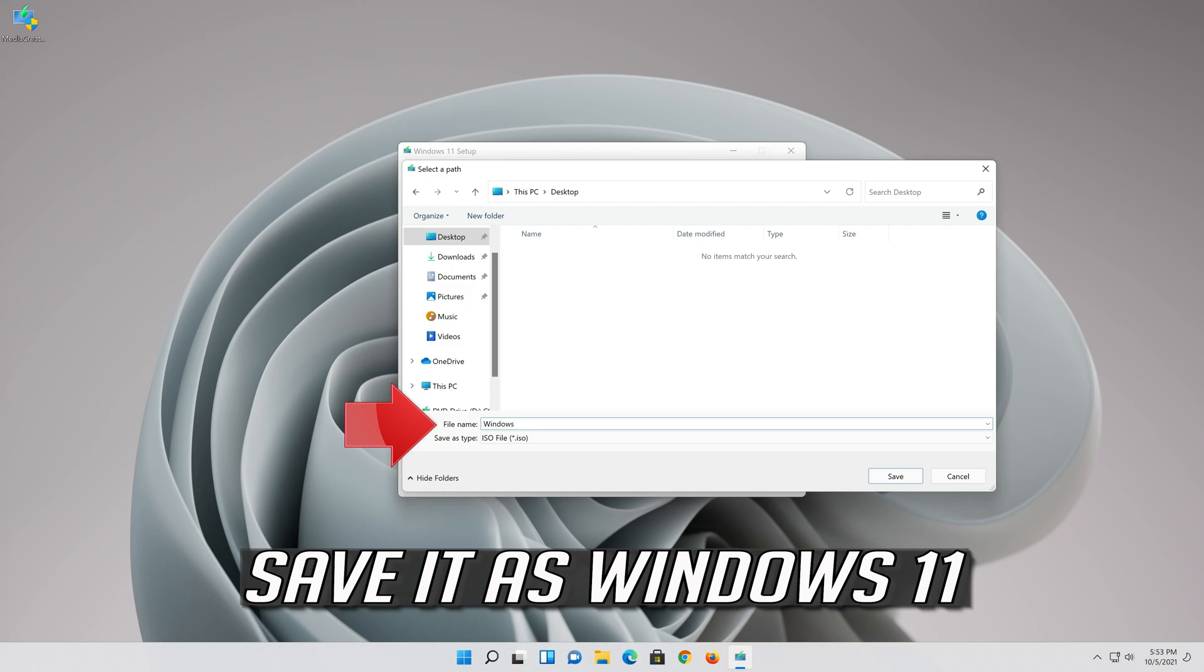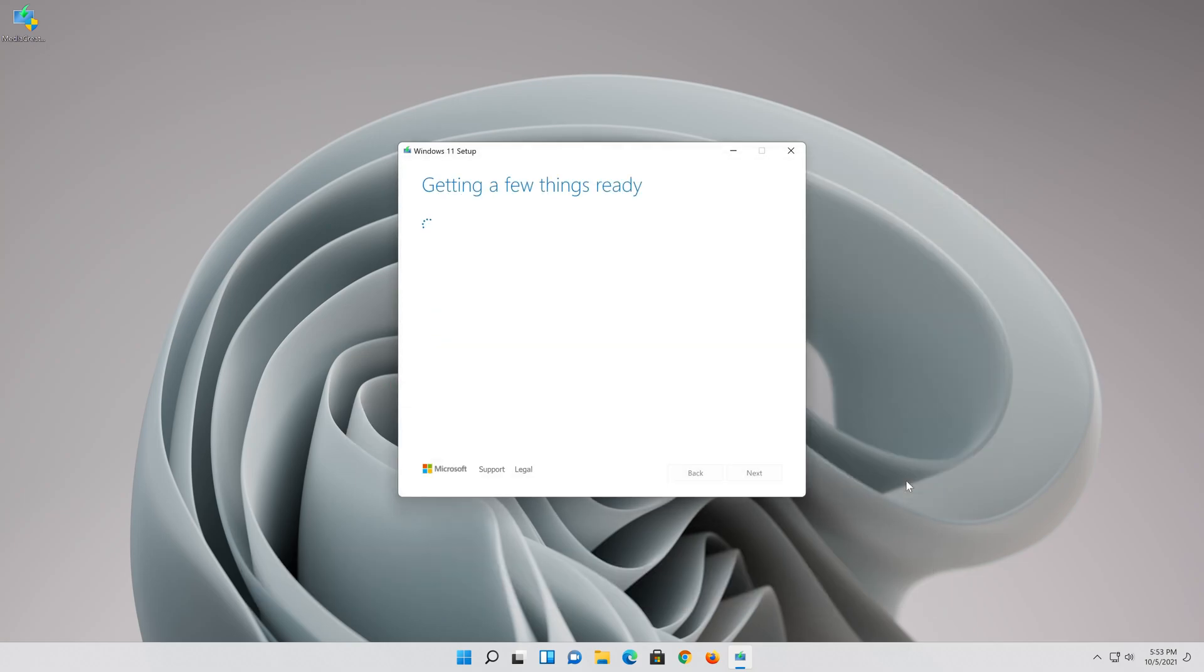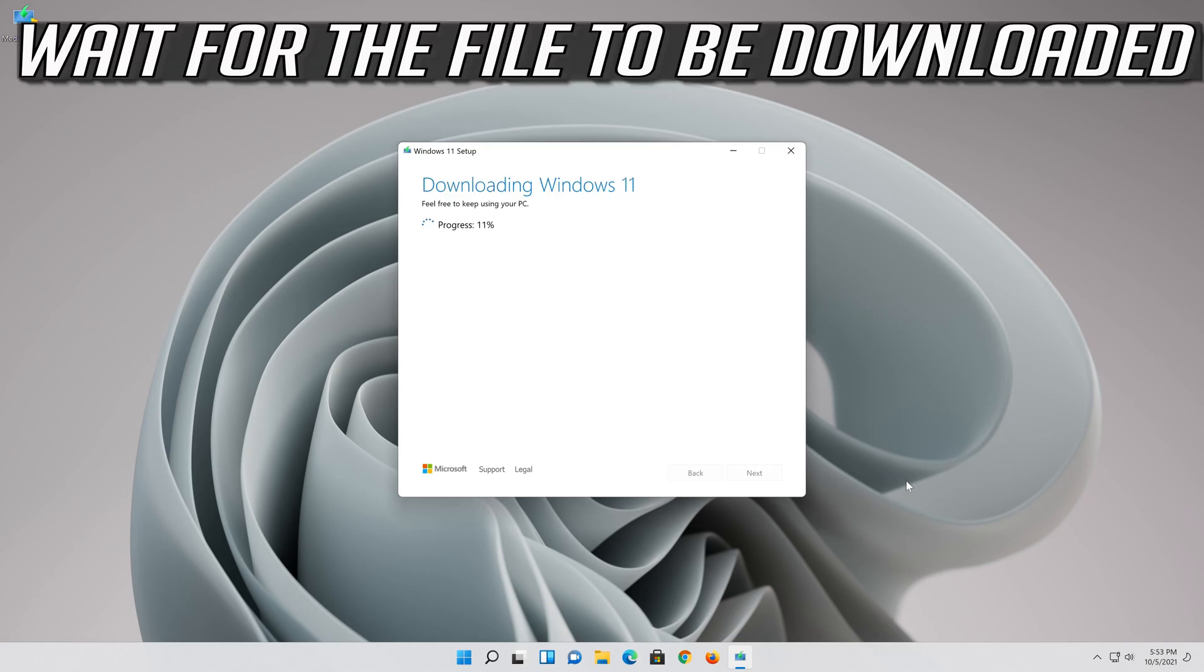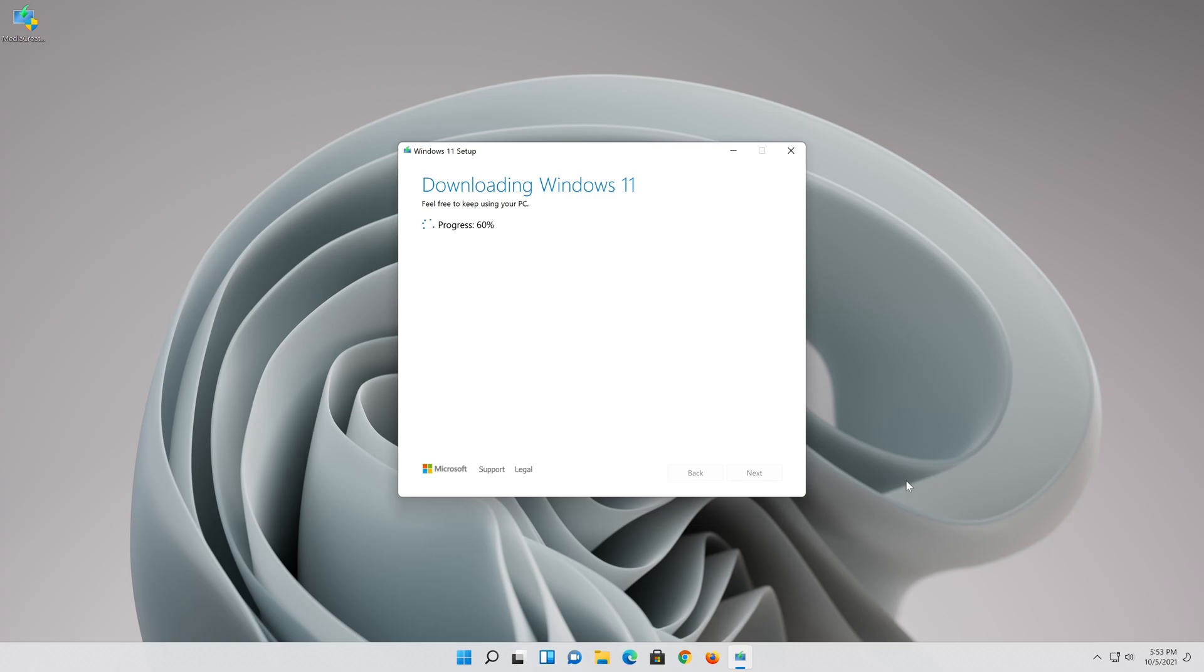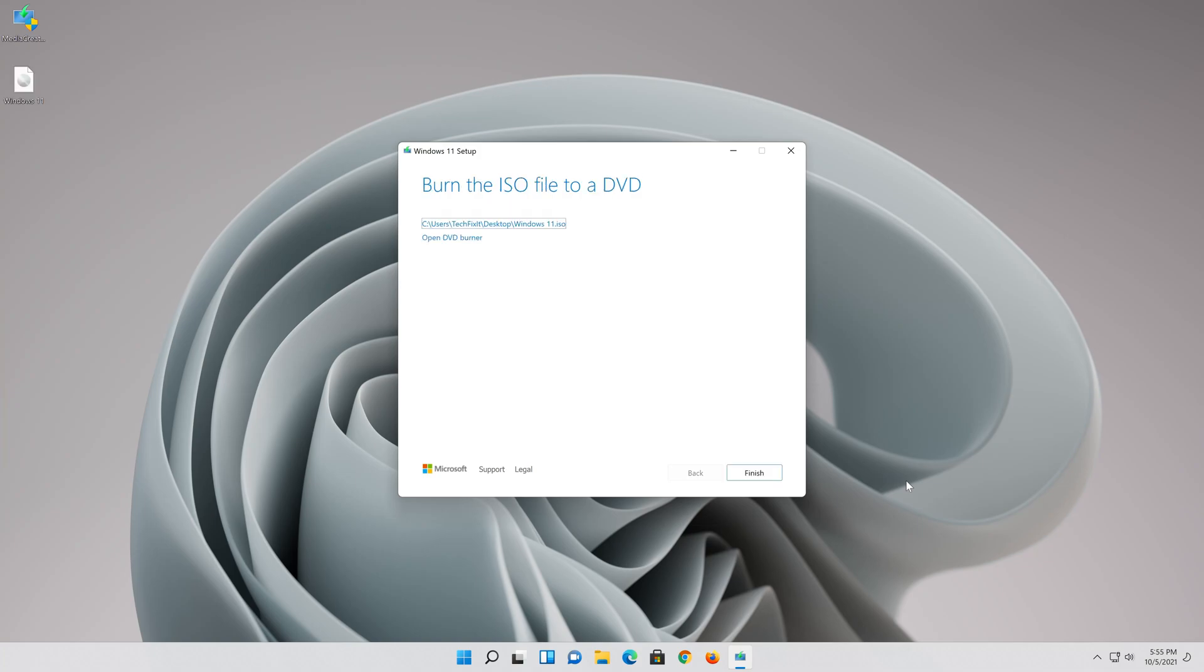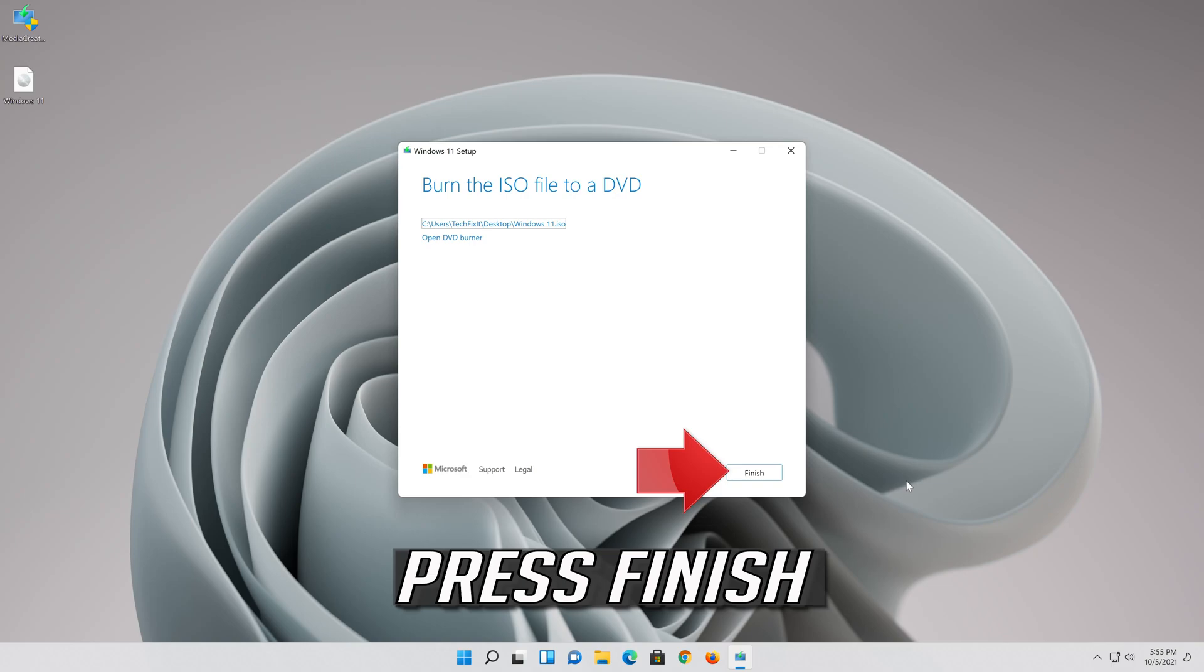Save it as Windows 11. Wait for the file to be downloaded, then press finish.